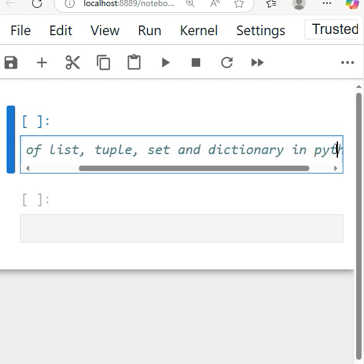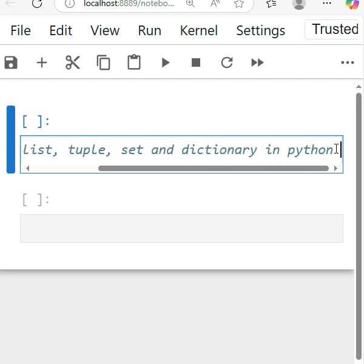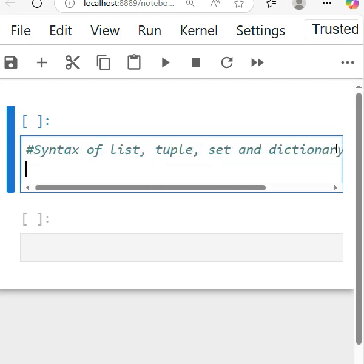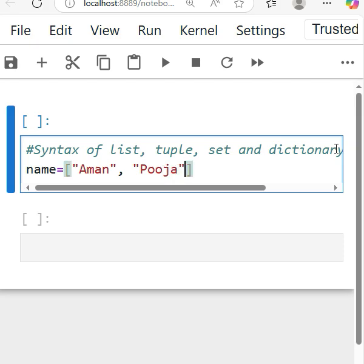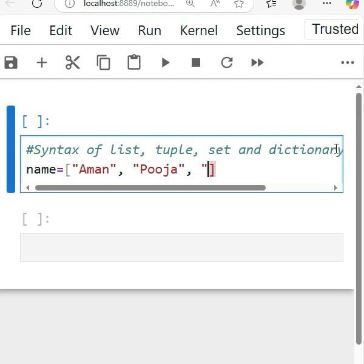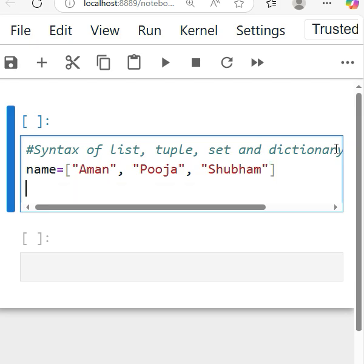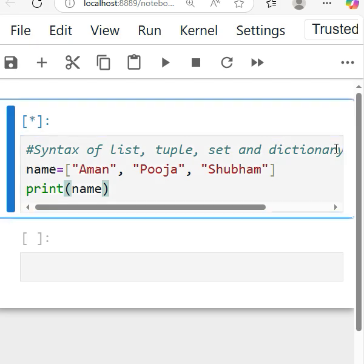As you know, in the list we have to use the square bracket. For example, suppose I take a name here and I give the name of student in square brackets. You can use single or double quotation, anyone you can take, like Aman, Pooja, Shubham like this. And simply you have to print the name variable.